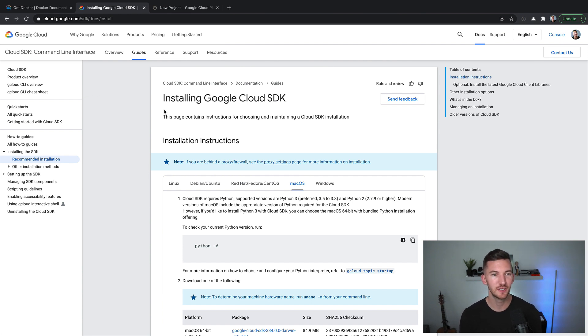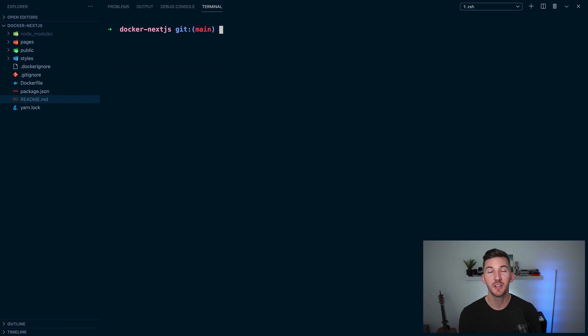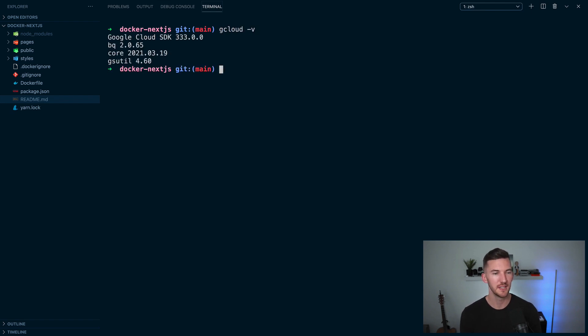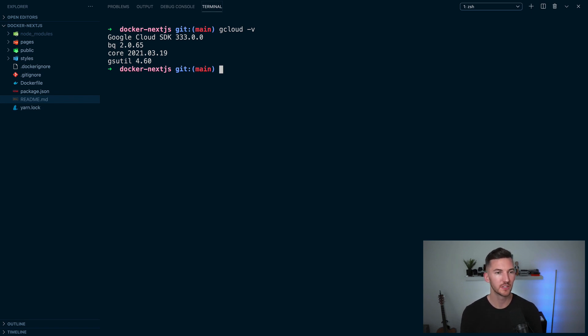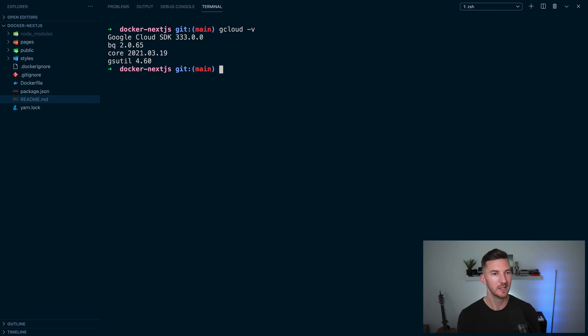First things first, you'll need to install the Google Cloud SDK, which means that you can run gcloud commands from the command line. Then you can confirm it's installed by running gcloud -v to see the version of the SDK. And you can install this however you want. You can use homebrew or use their instructions that they provide. You just want to make sure that your path variable gets updated in your bash profile or your zshrc or whatever shell you're using.